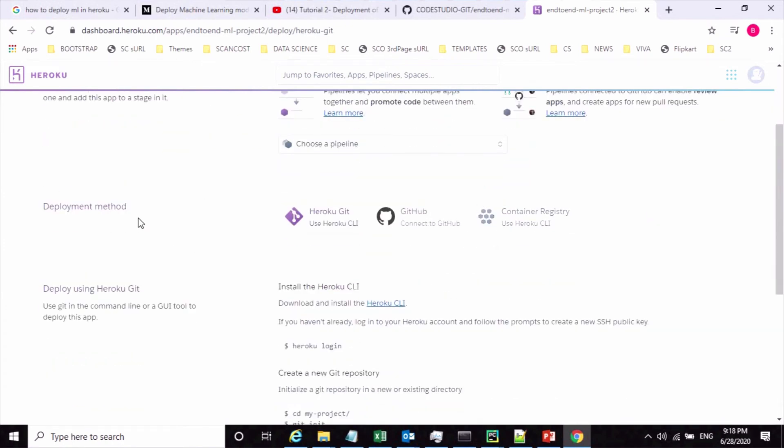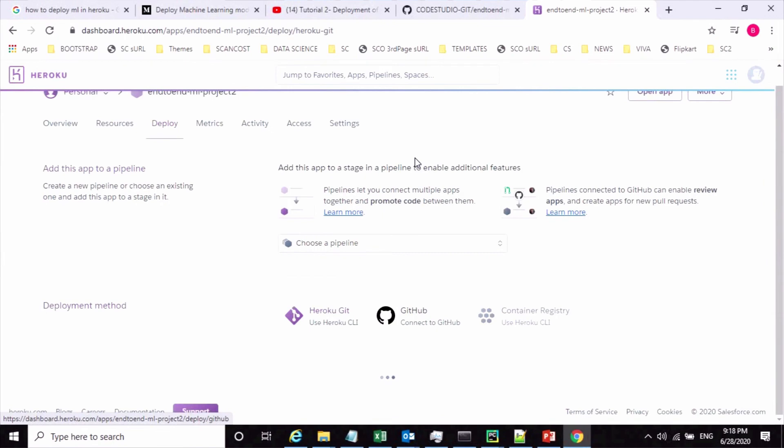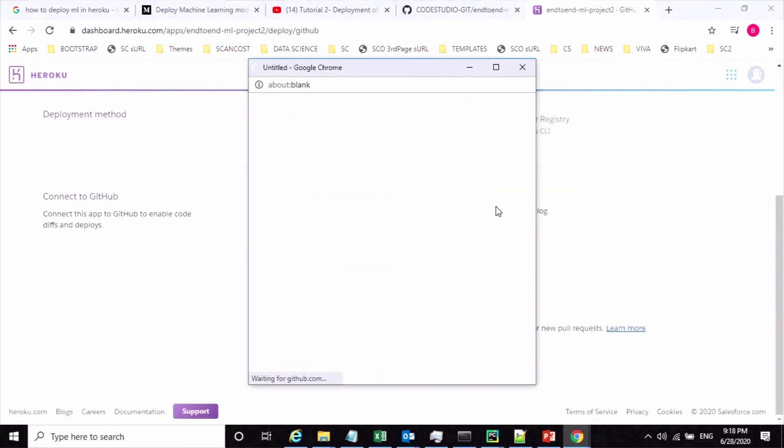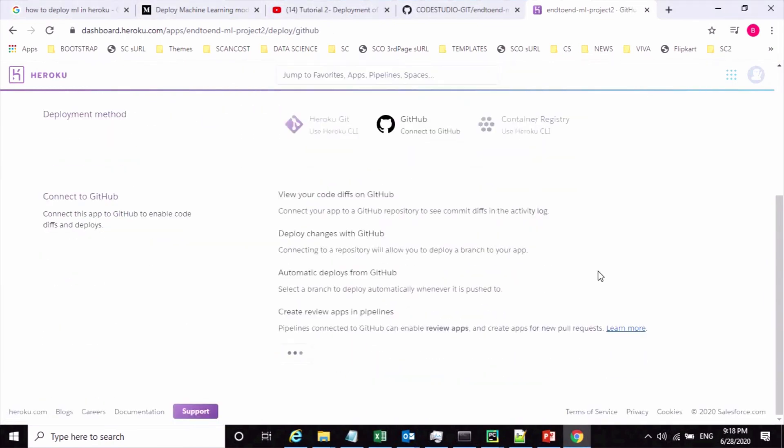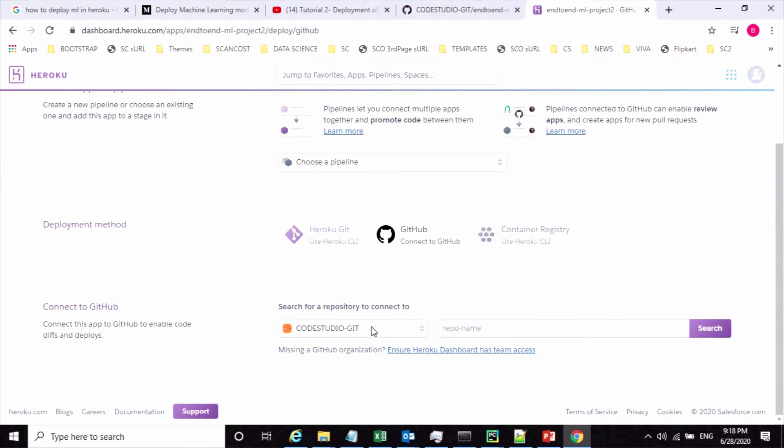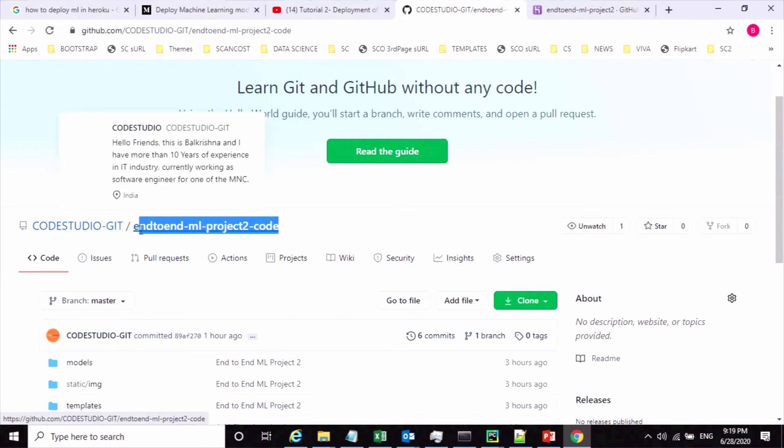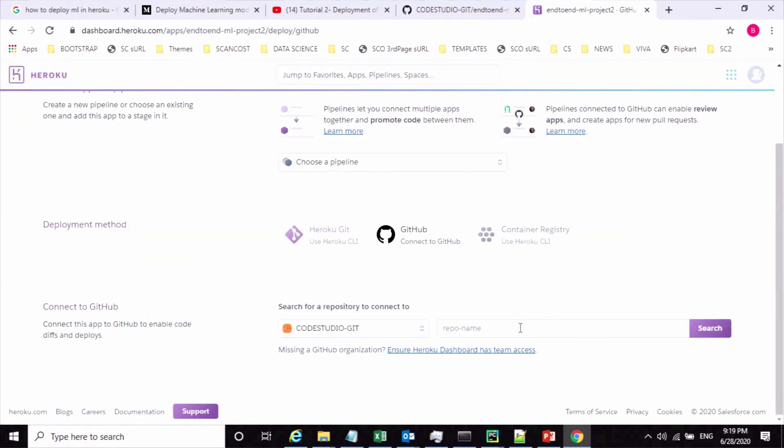In this requirement we are going to deploy our code from GitHub. Let us connect the GitHub repository. I have connected to my GitHub repository. Now you need to connect with this branch.